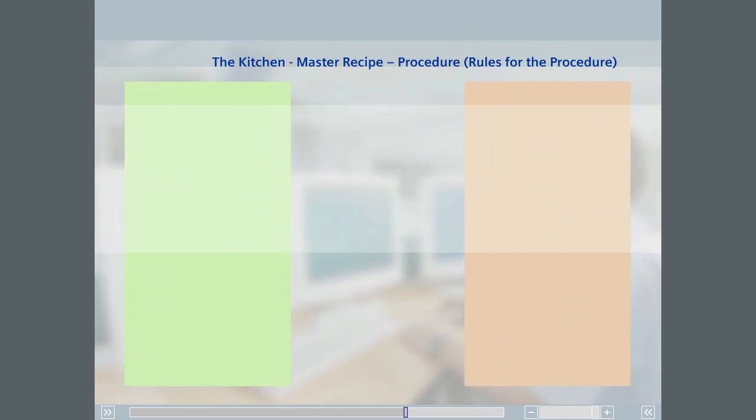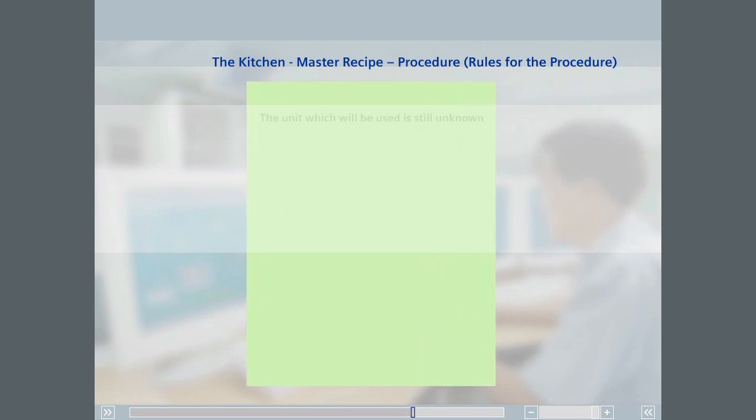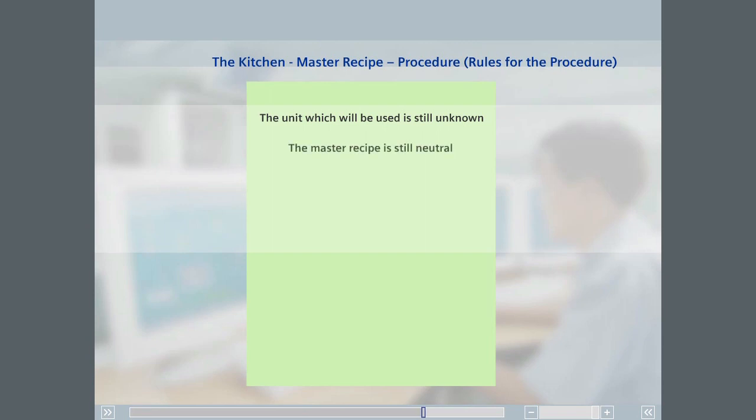At this point, the actual pan or pot that will be used in making the bolognese dish has not been specified. In other words, which unit will be used for production is still unknown. The master recipe is therefore still neutral in terms of equipment, and allows flexible planning of the necessary production facilities.